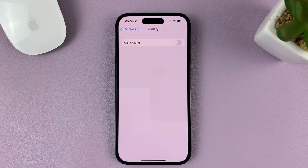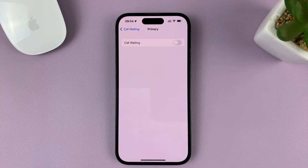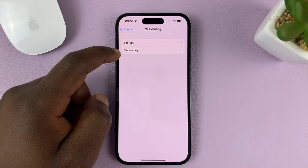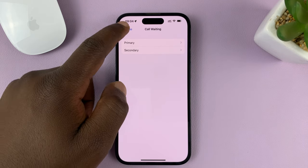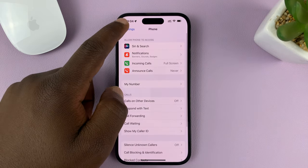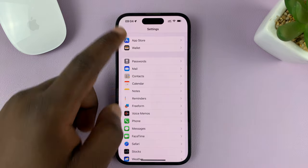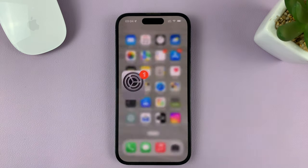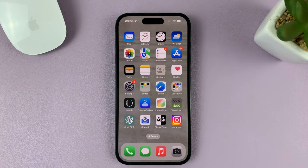And that's going to turn off call waiting on your iPhone. If you want to, you can do the same for the other SIM card if you have a dual SIM iPhone, otherwise you can go back all the way to the home screen.